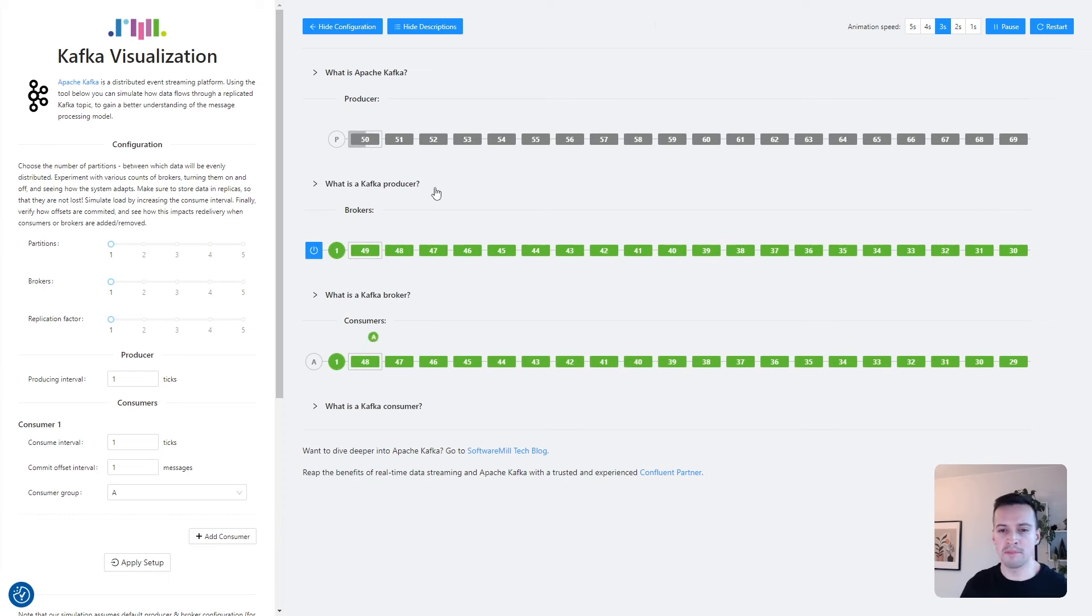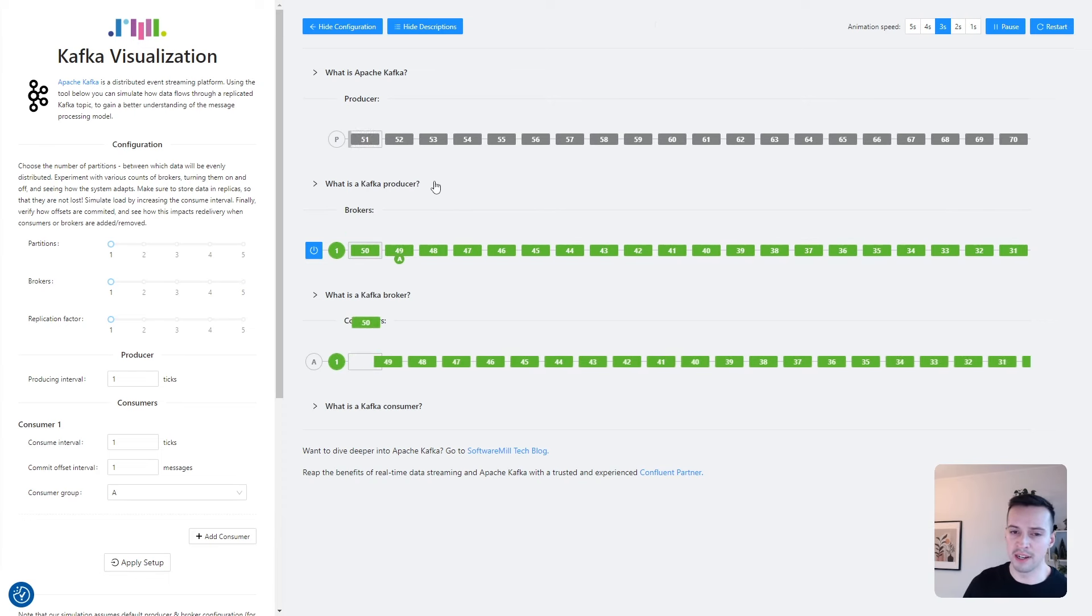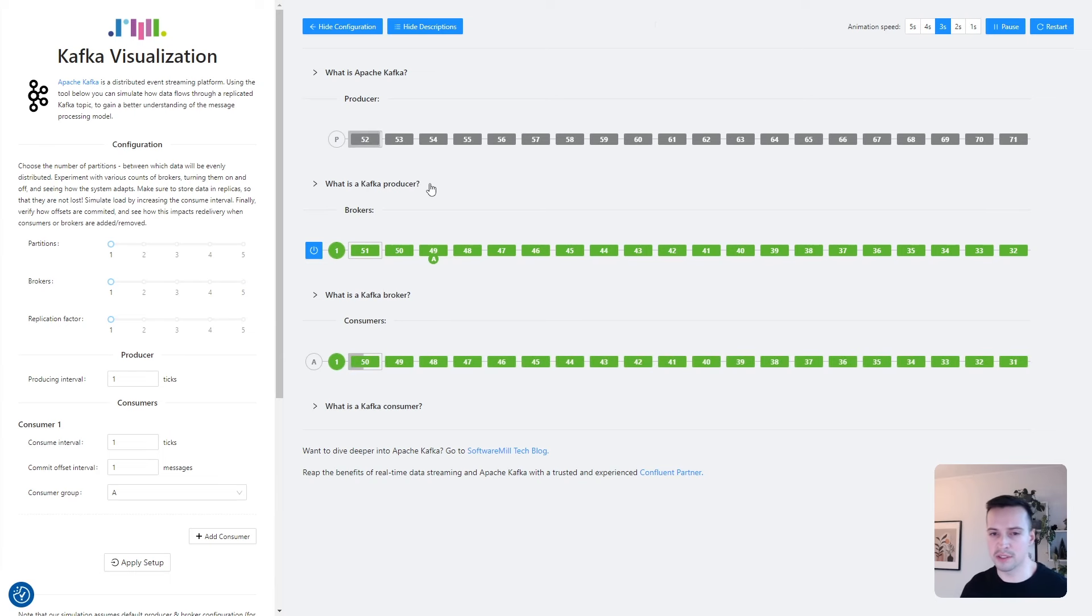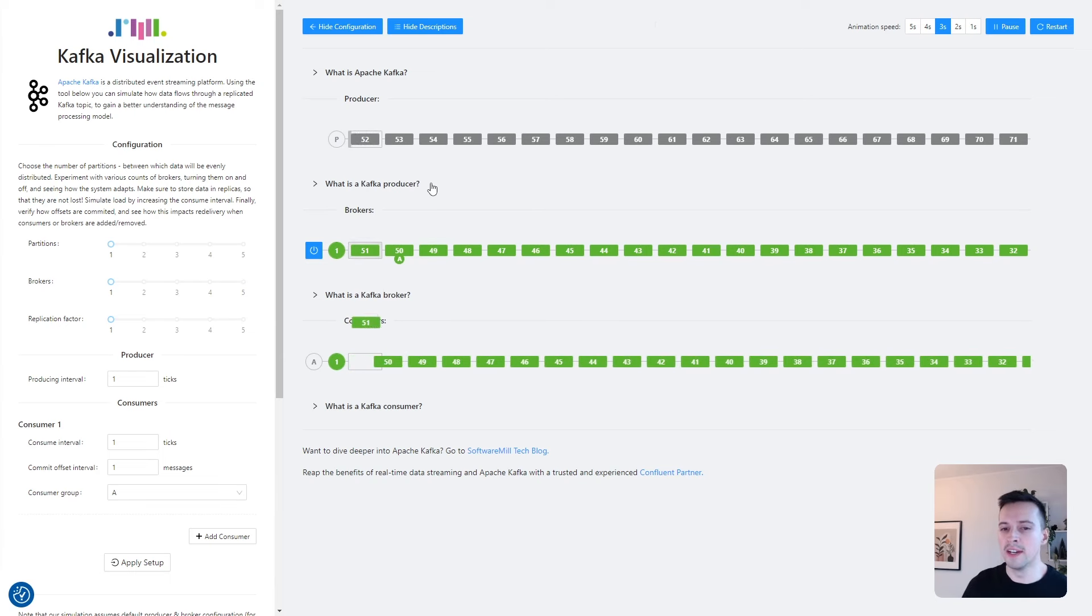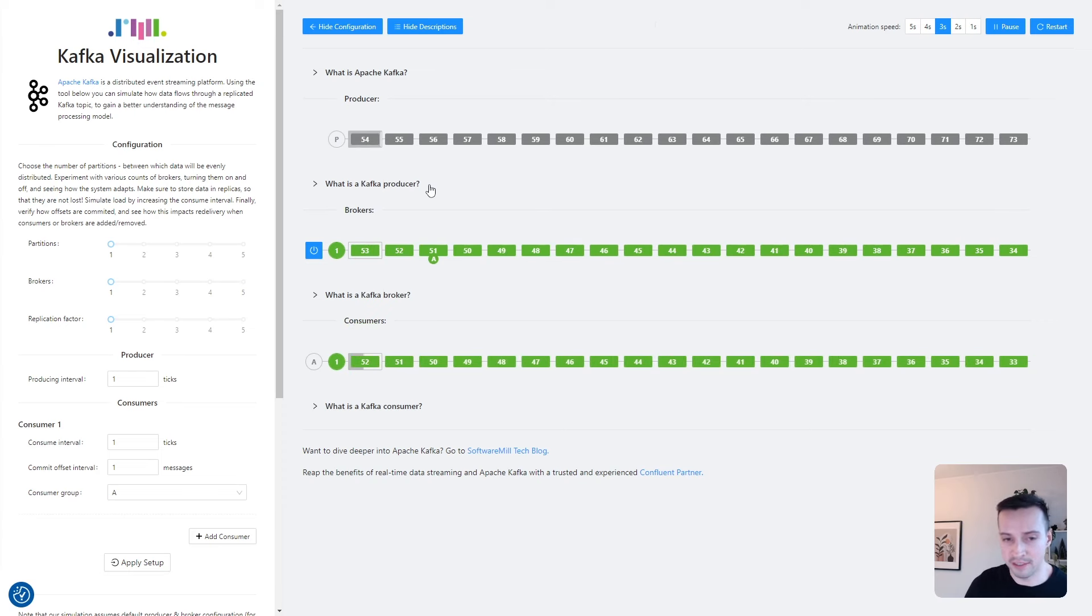Let's say we are building an e-commerce platform. A service that receives orders from clients could use an Apache Kafka producer to inform the rest of the system that an order has been created.